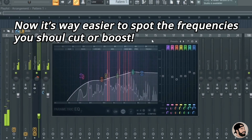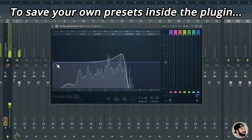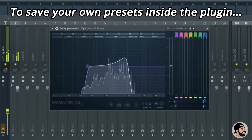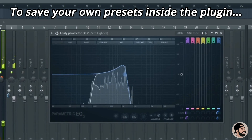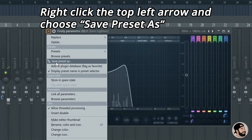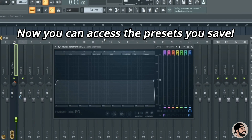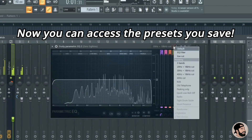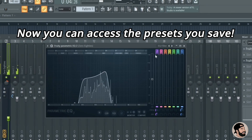Something that really saves me a ton of time and speeds up my workflow is saving my own presets. If we want to get an EQ setting just right and save it for future reference, just click the top menu in the top left of the plugin, go down to Save Preset As, and name your preset anything you'd like. To bring that preset back up, just click the preset menu in the top right and there you have your preset.